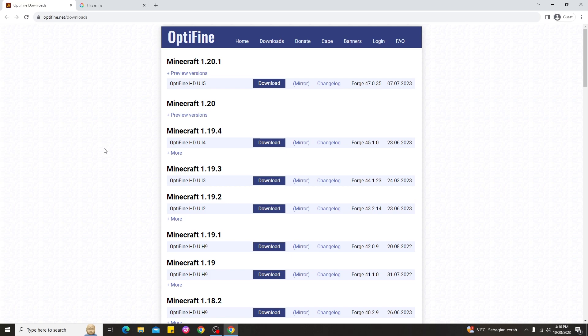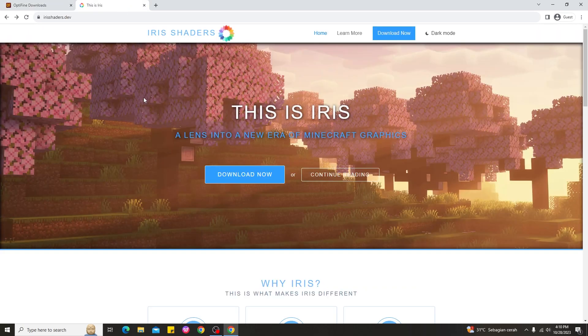All right guys, so here we are on my PC. The way to install shaders on Minecraft PC for 1.20.2 is very simple, but before that make sure you have Optifine or Iris for using any shaders in Minecraft. You can see here at the website that Optifine doesn't have a version for 1.20.2, so you have to use Iris.